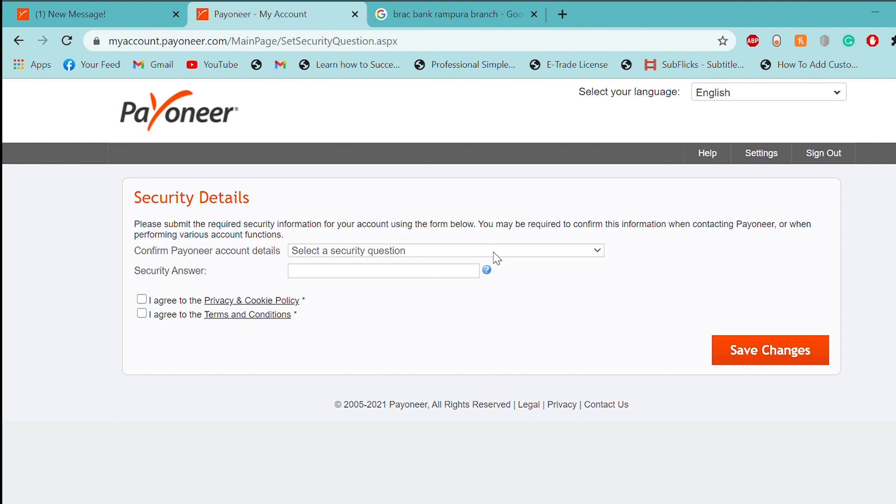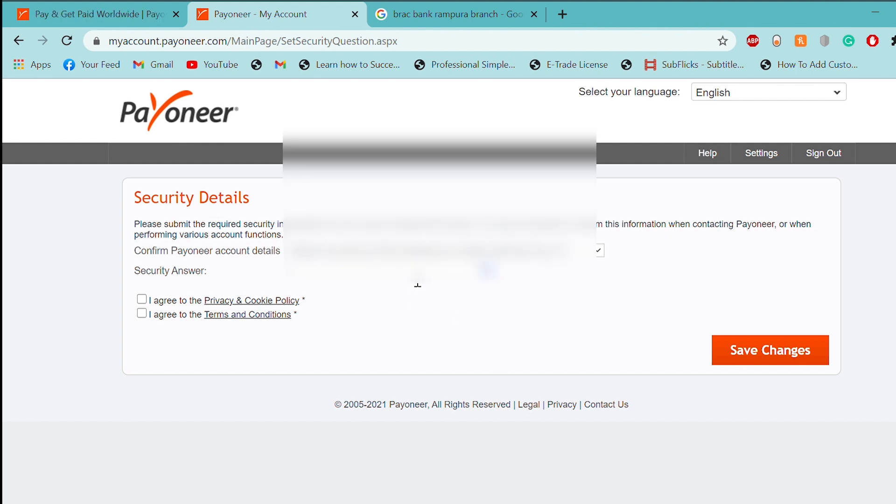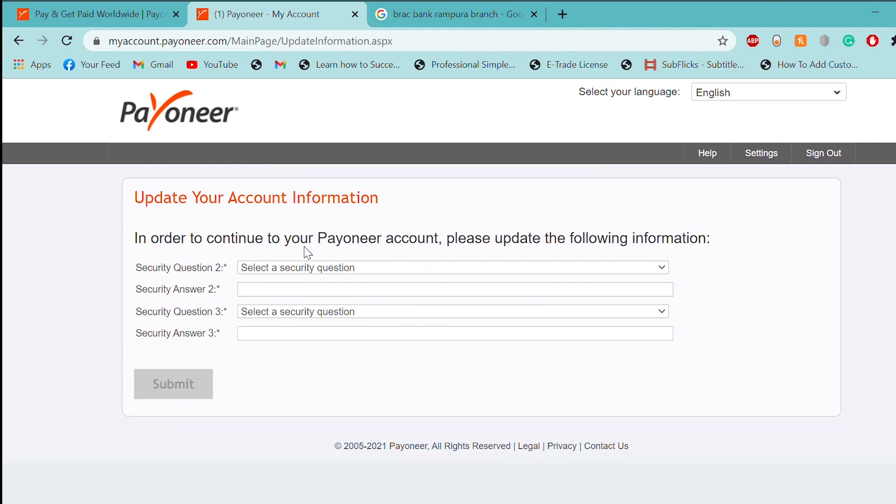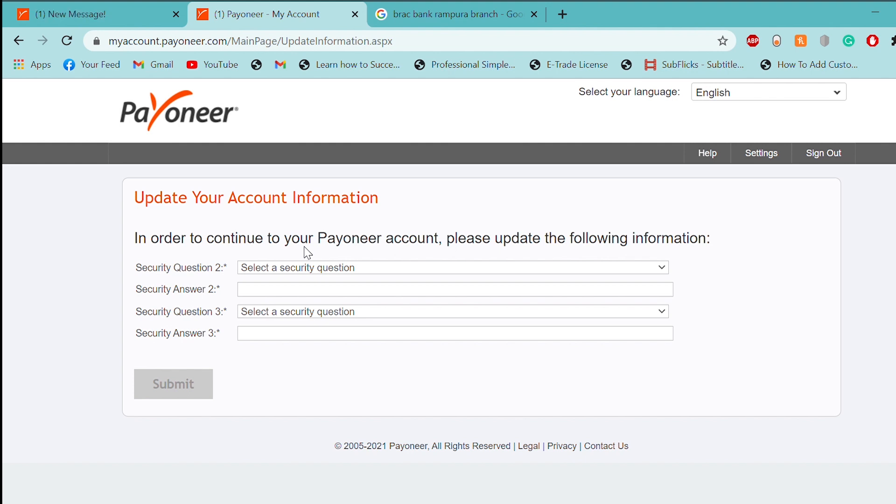Then, I will select the name. Then, I will click on the save changes. Then, I will click on the security question. Then, I will click on the payment.